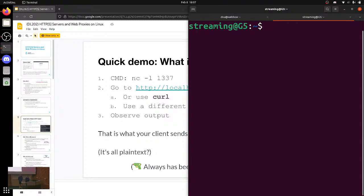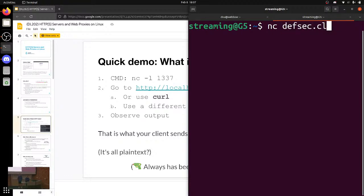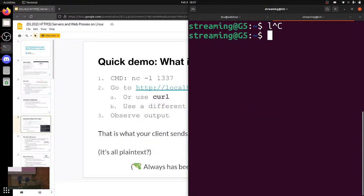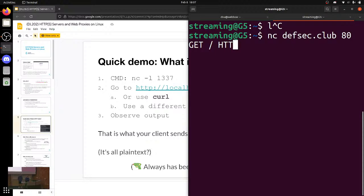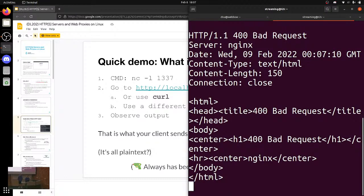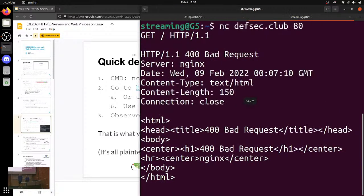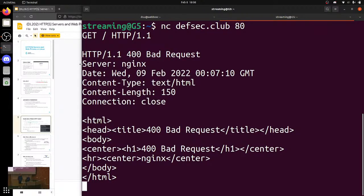If you've ever used the command line utility netcat, it allows you to just talk to a TCP socket. So if we, for example, netcat defsec.club on port 80, and then you get two new lines, the defsec server says you're an idiot. But look at that — HTML, boom. Type stuff, get HTML.